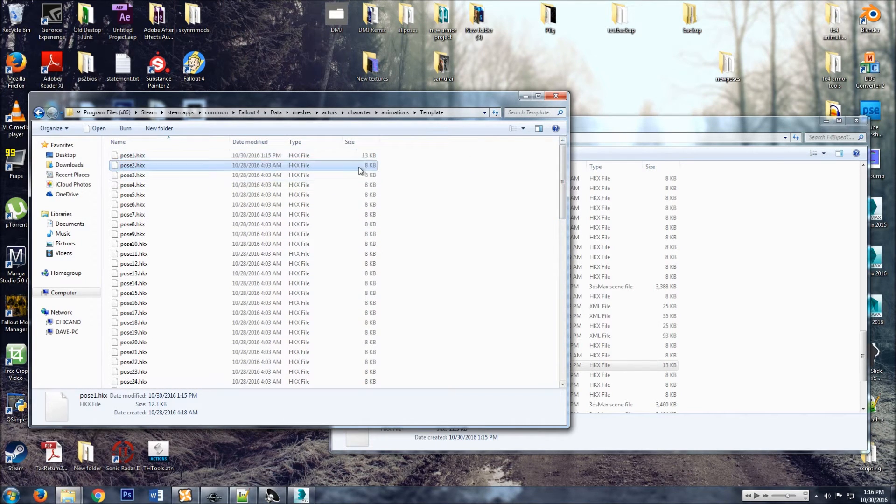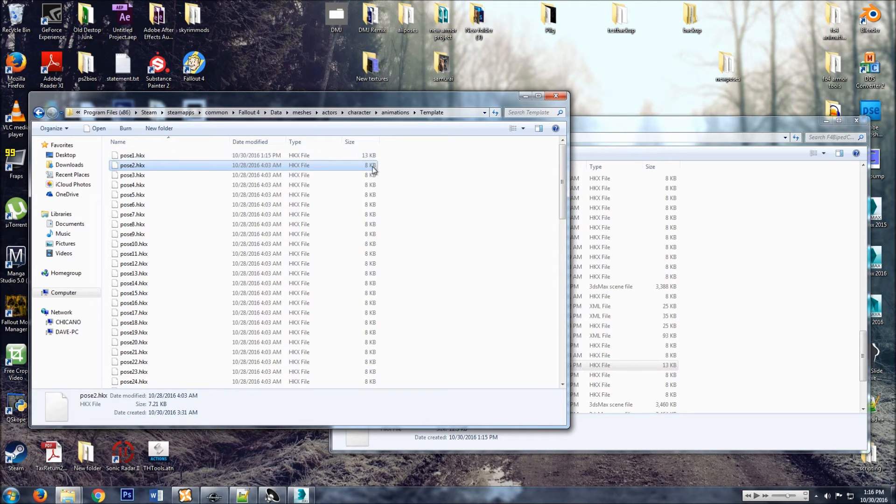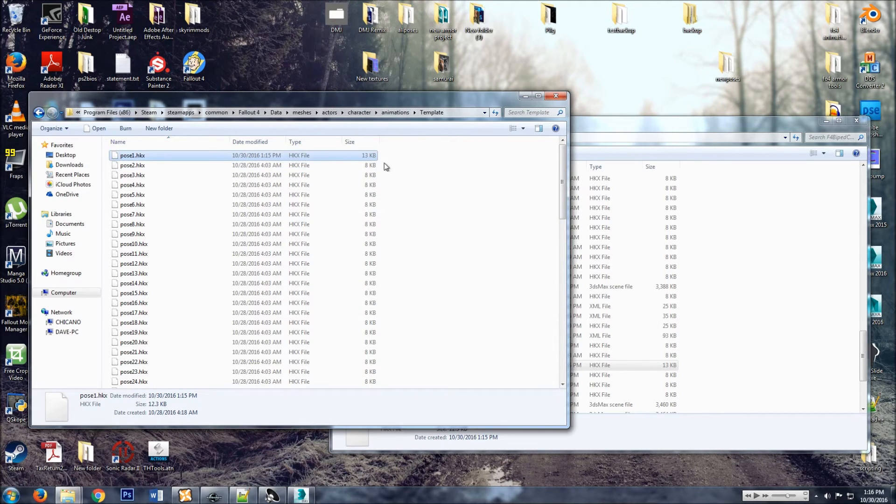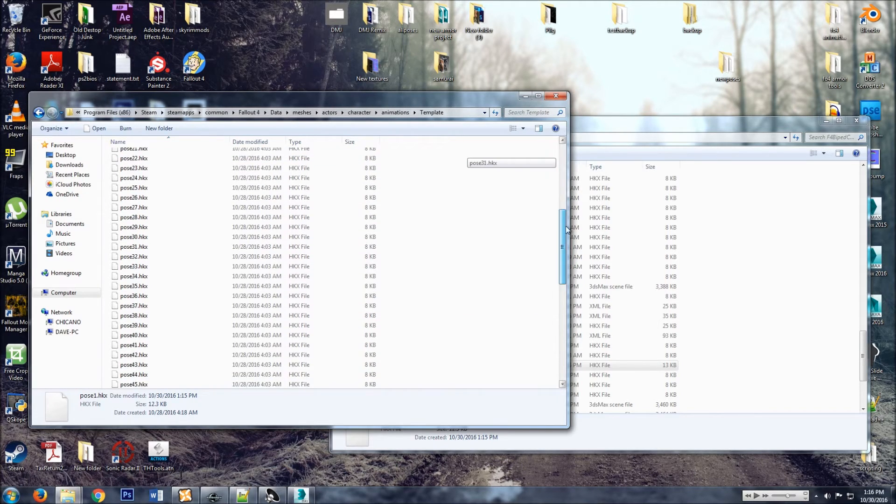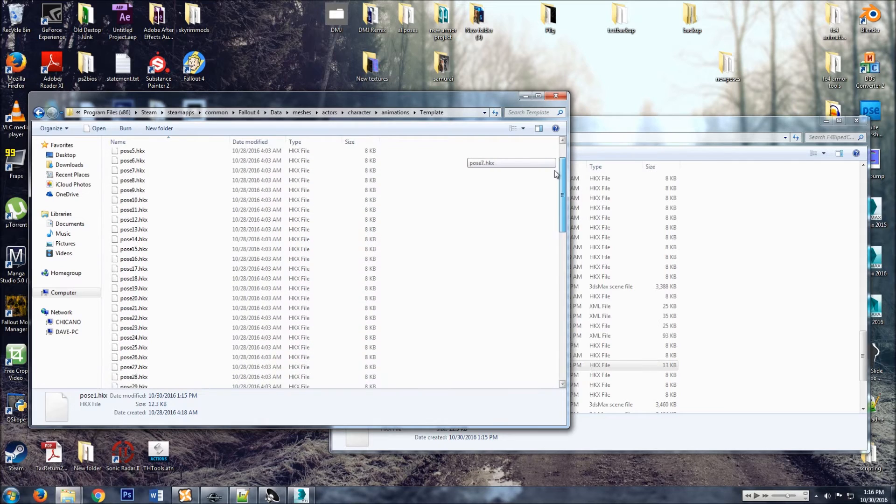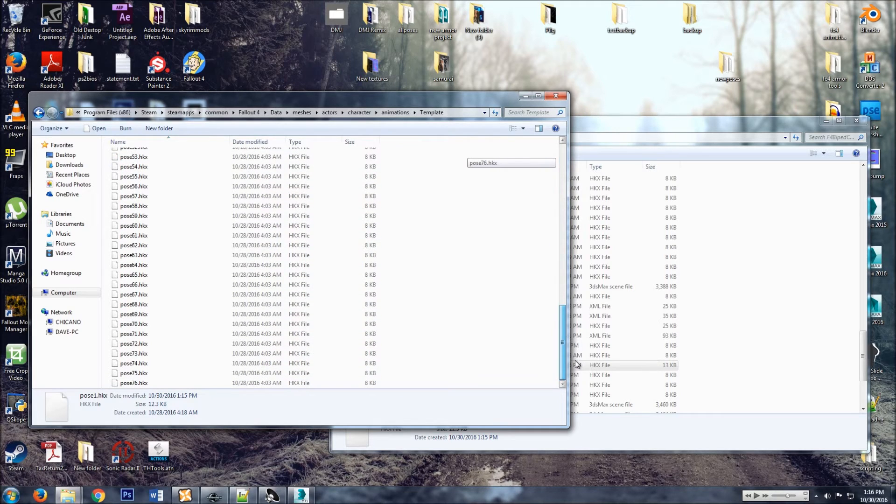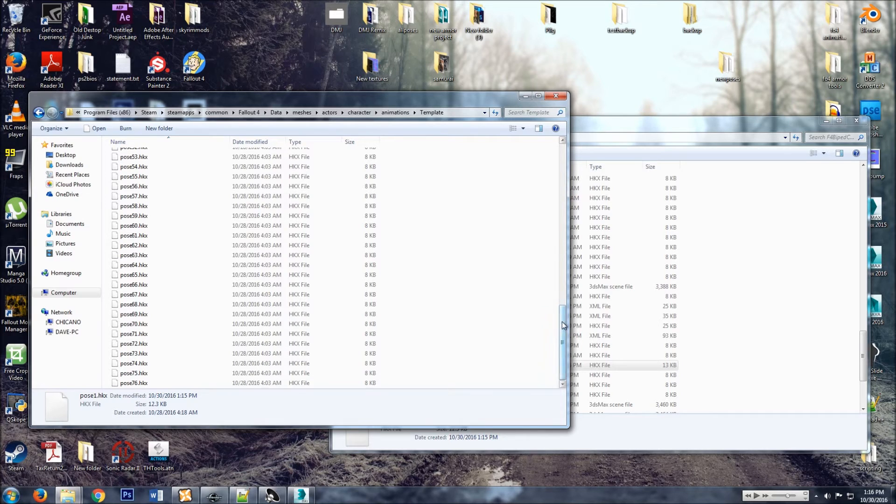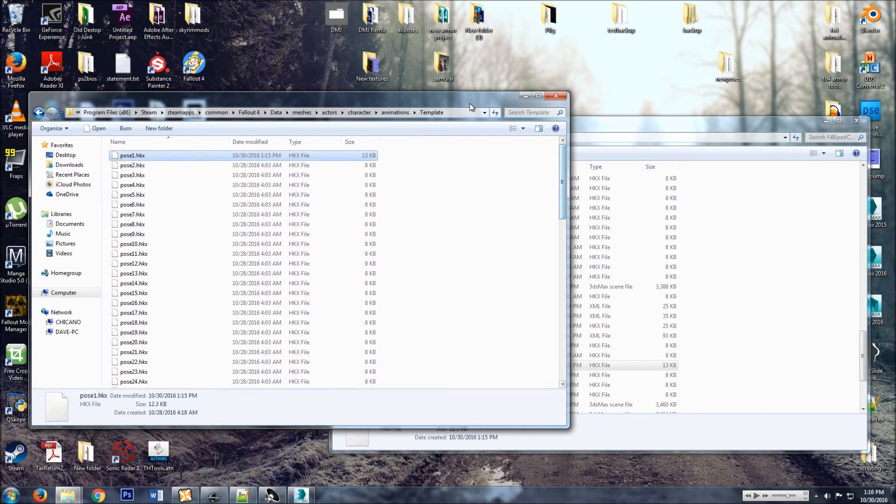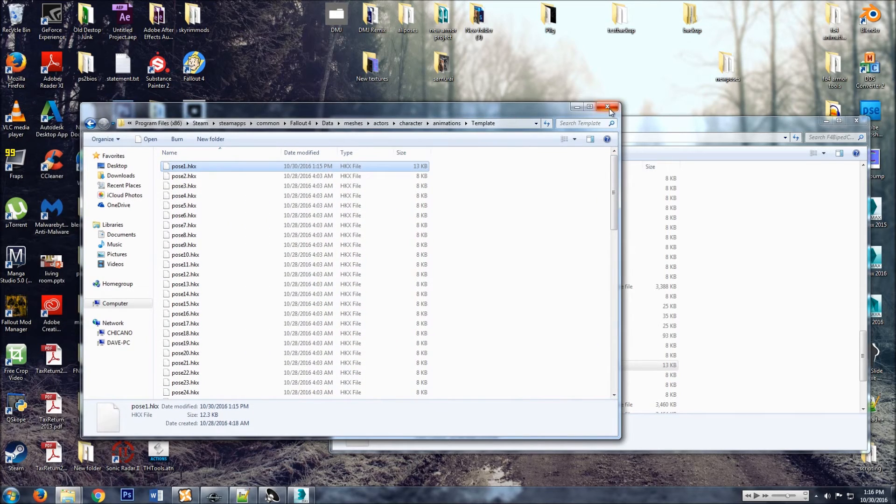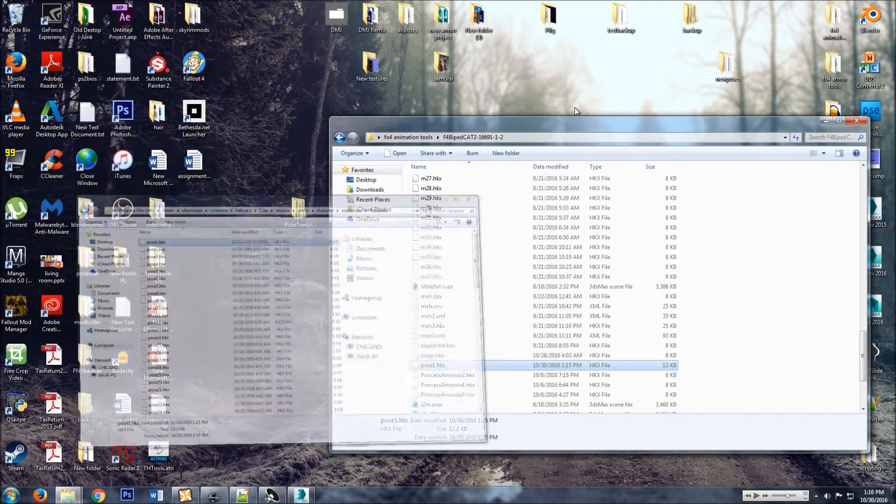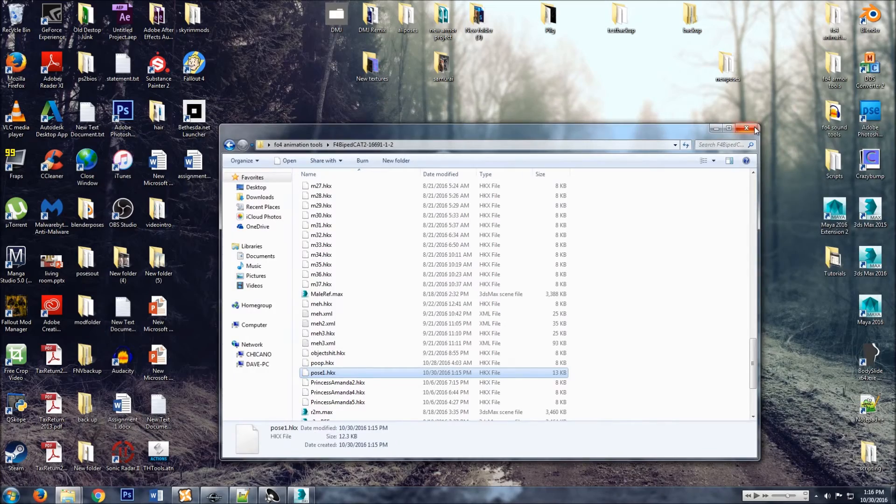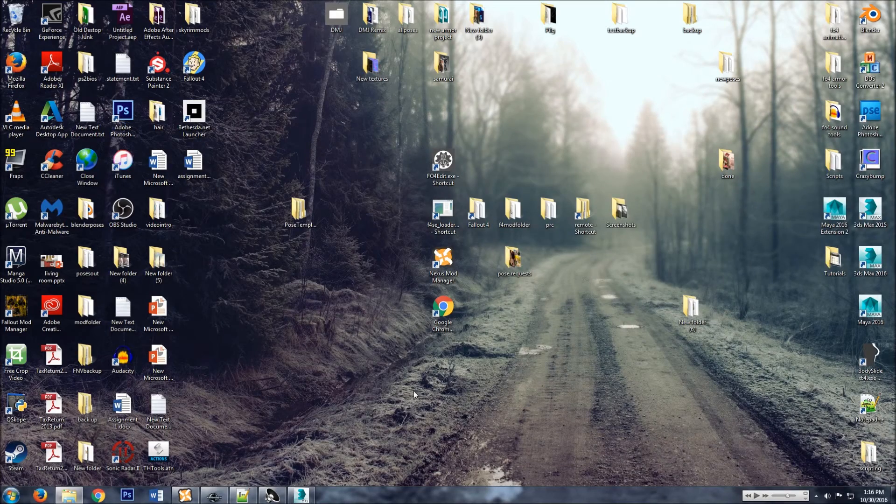And then because I made that stupid quote-unquote animation, the file's a little bigger. But typically if you're just making a pose with a single keyframe, it's just going to be eight kilobytes. So yeah, that's that. Let's take a look at it in-game.